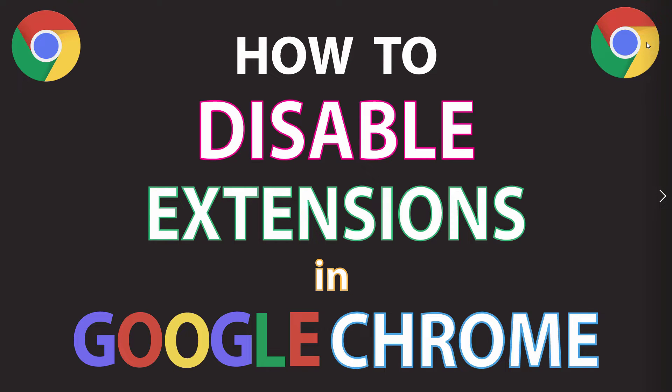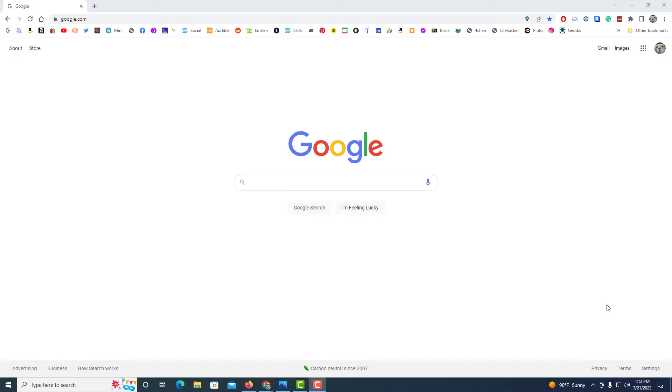This is going to be a video tutorial on how to disable extensions in the Google Chrome web browser. I'll be using a desktop PC for this. Let me jump over to my browser here. Okay, I've got the Google Chrome web browser opened up. Now to disable your extensions, there's different ways to do it. Probably the easiest way